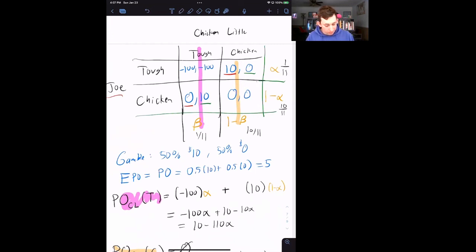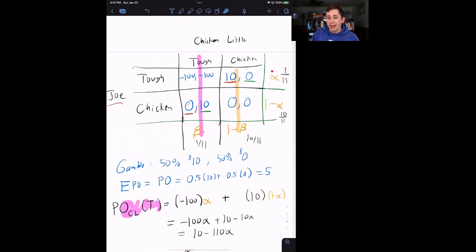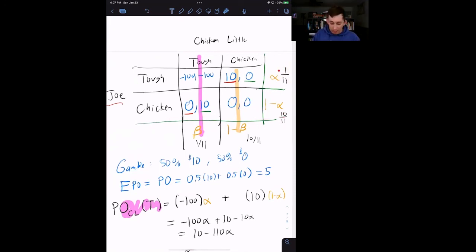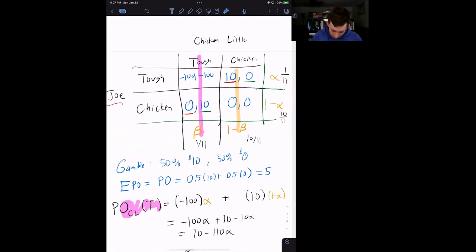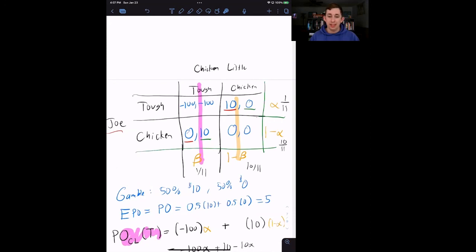You can think of this as each player flipping a weighted coin before getting in their car: the coin has a 10/11 chance of landing on C (chicken) and a 1/11 chance of landing on T (tough). Most of the time, they choose to play chicken. That wraps up mixed strategy Nash Equilibrium. If you found this helpful, make sure to like and subscribe, and we'll see you next time for another case of Econ Struggles.